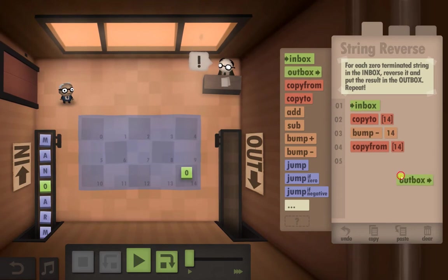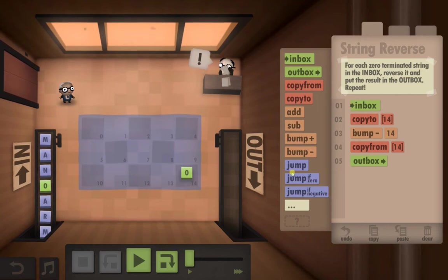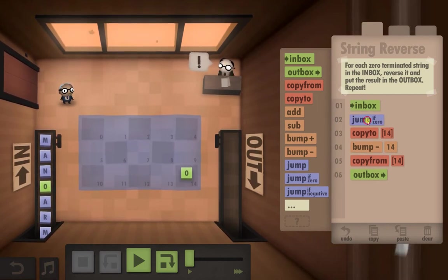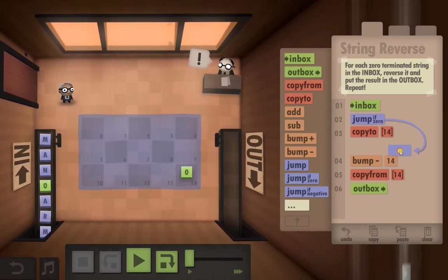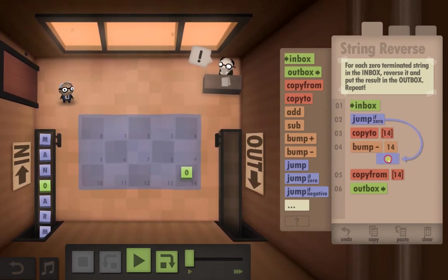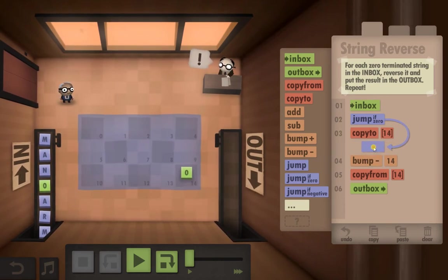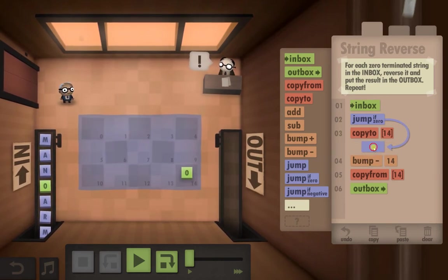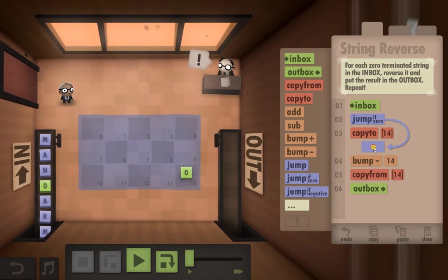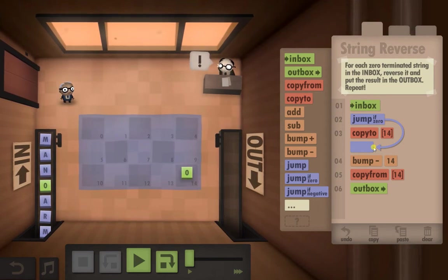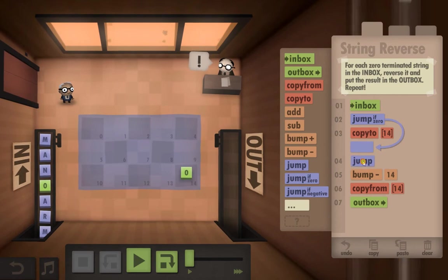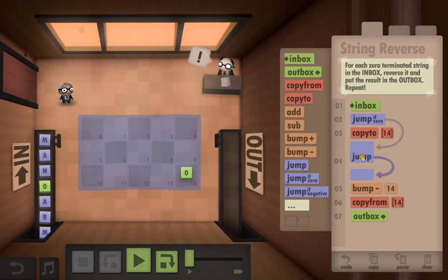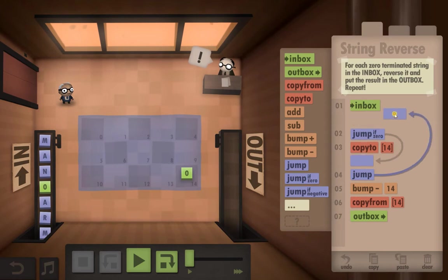We will need to outbox, but hold on, because we've got a jump if zero. So if it's a zero in the Inbox, we need to skip straight to Bump minus. Yeah, I think that's okay. And we're going to need to jump straight under, jump if zero, copy to 14. Yeah, and we're going to need to jump back up to.